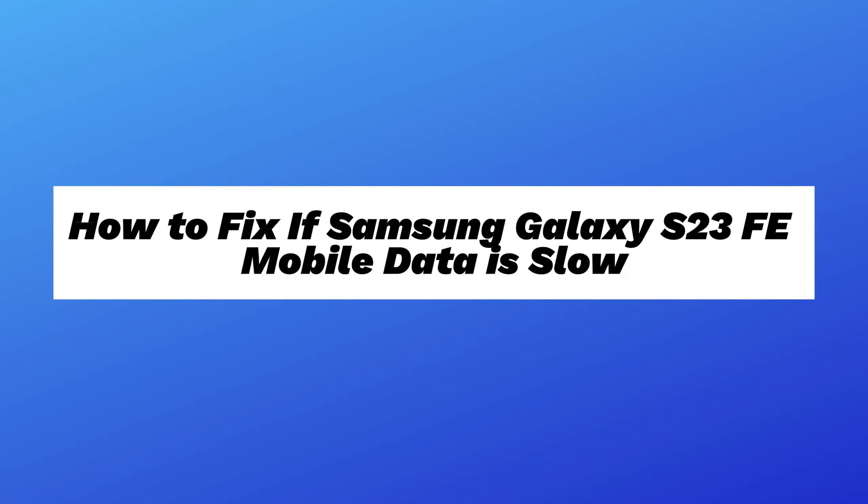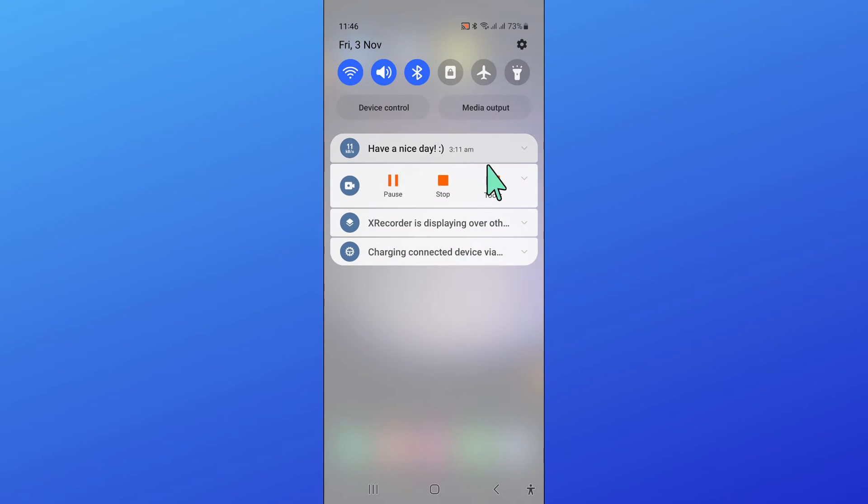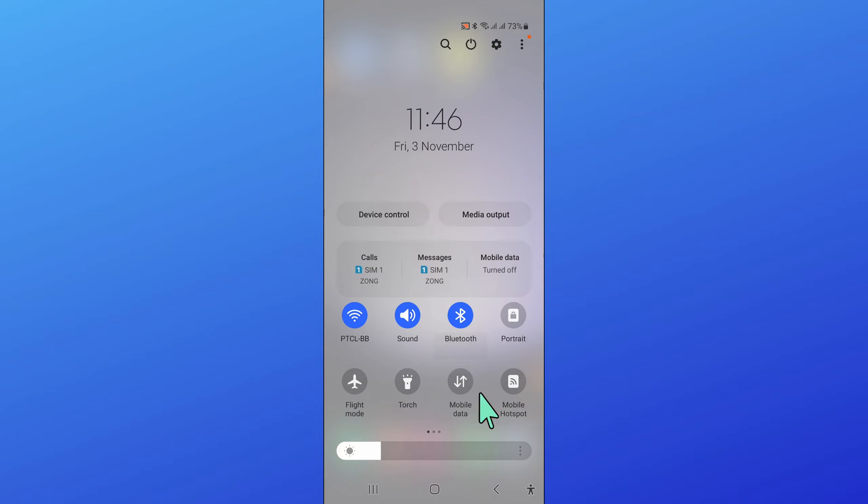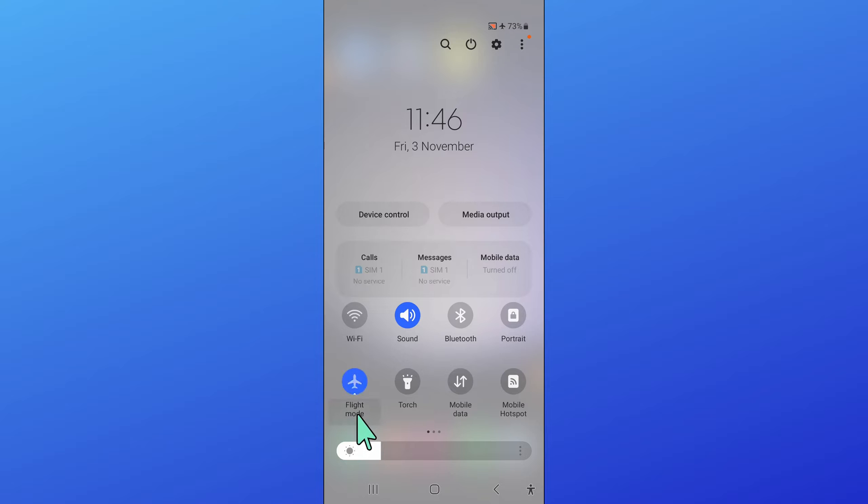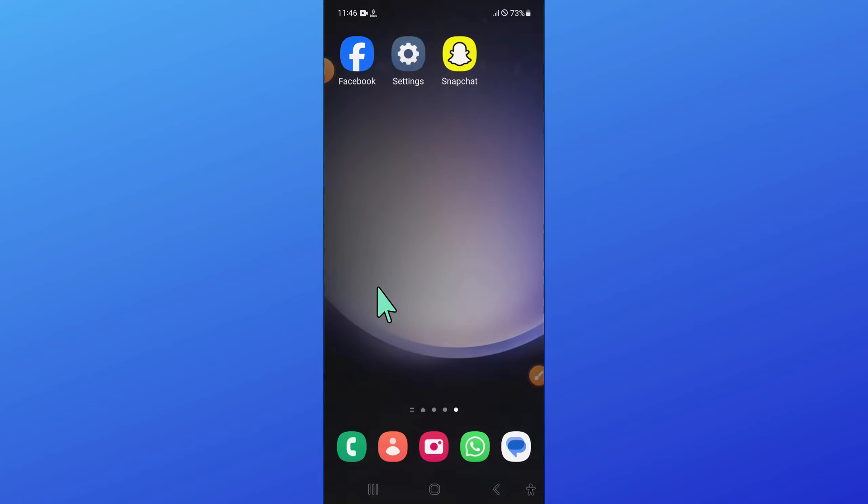Hello everyone, in this video I will show you how to fix if Samsung Galaxy S23 FE mobile data is slow issue. So to fix this issue, first of all open control center and turn on and off flight mode.